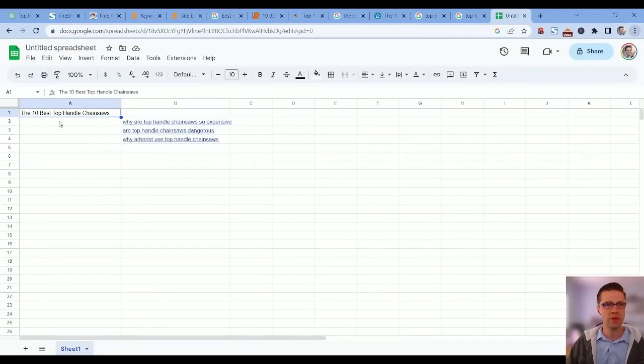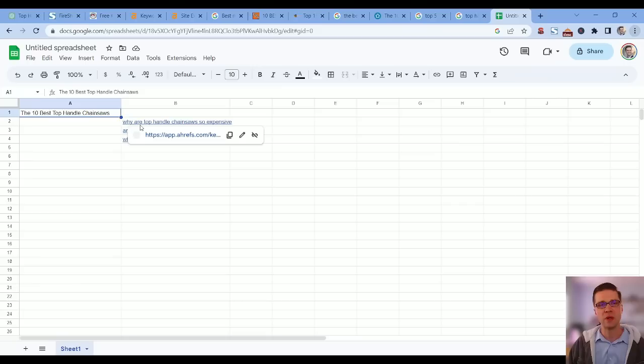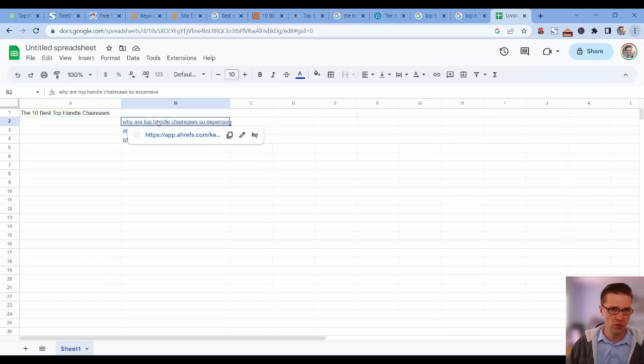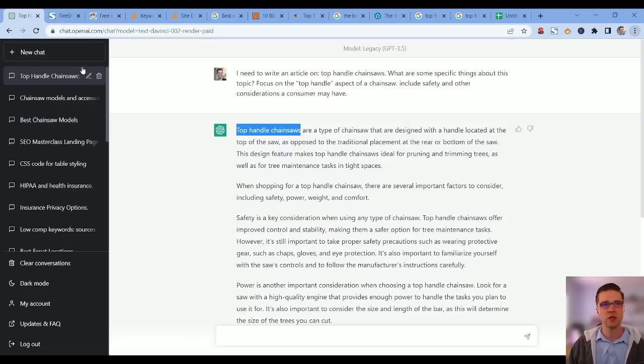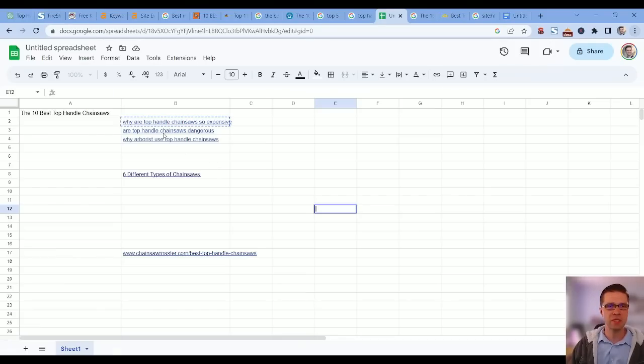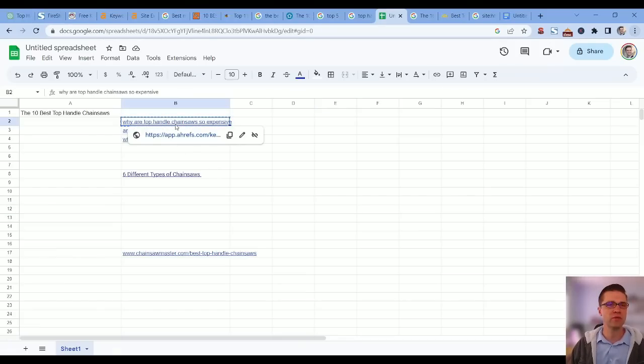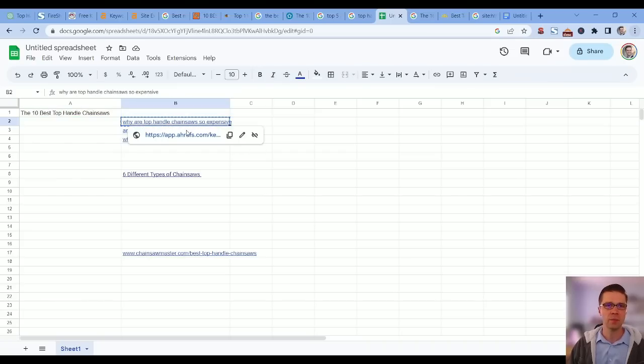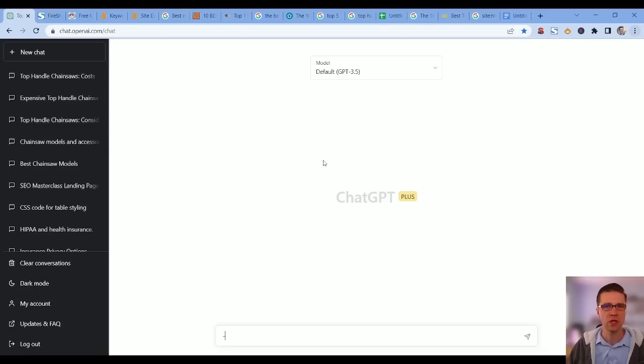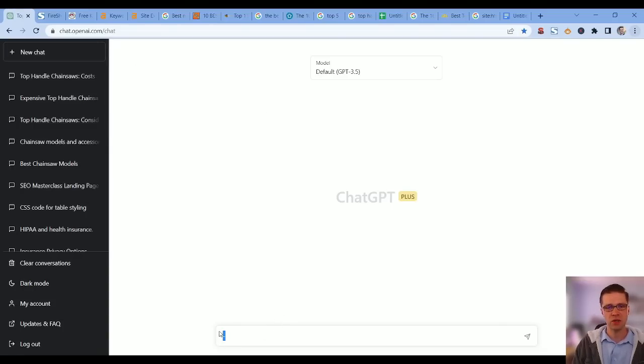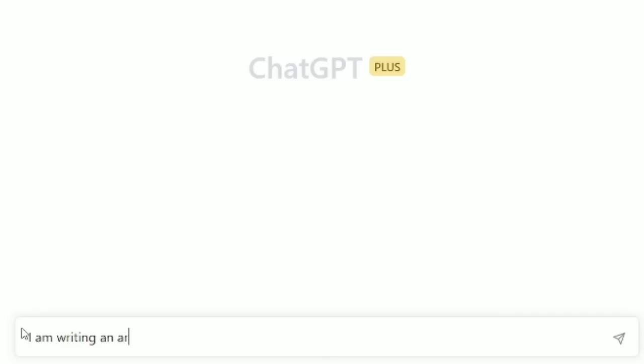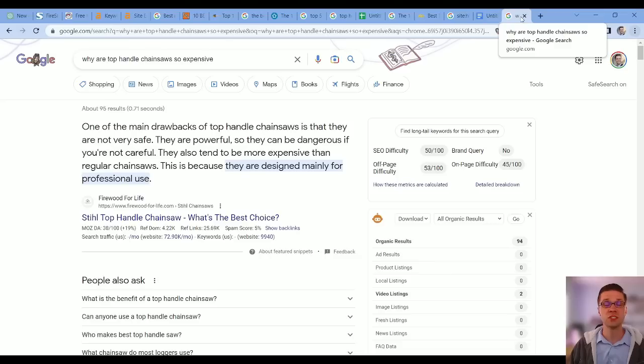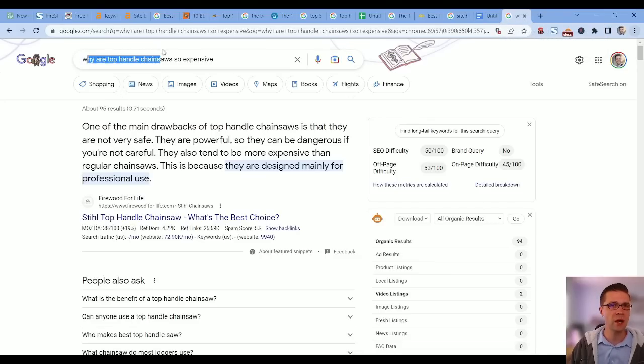Even if it's zero to 10 volume, I'm still into it. This is the difference of people who just always go for the listicle '10 best top handle chainsaws' and people who actually build out content hubs. That's a huge difference in affiliate marketing. This is the way to do it. 'Why arborists use top handle chainsaws'—we have three supporting articles for our money affiliate article.